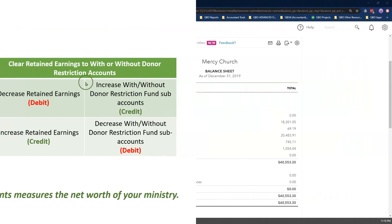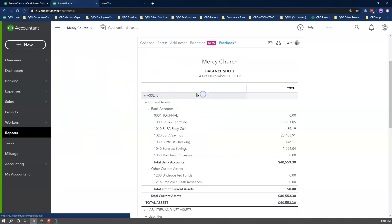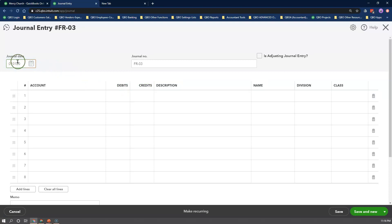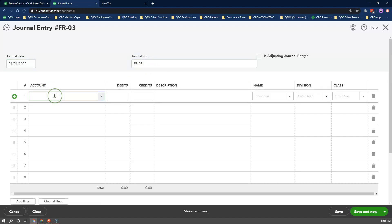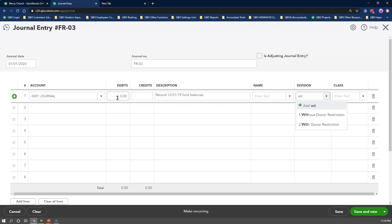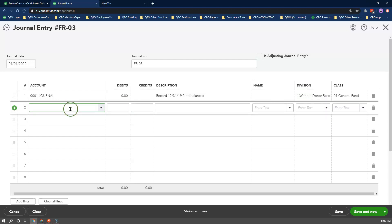Now let's record our beginning fund balances. Enter January 1st or the beginning date of your fiscal year as the journal entry date, and continue with your journal entry number sequence. For line 1, select the journal clearing account we created before. Enter a description, leave the name field blank, select the without donor restriction location tracking, and the general fund class.